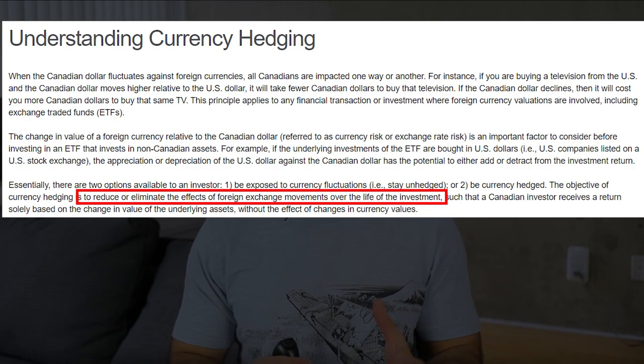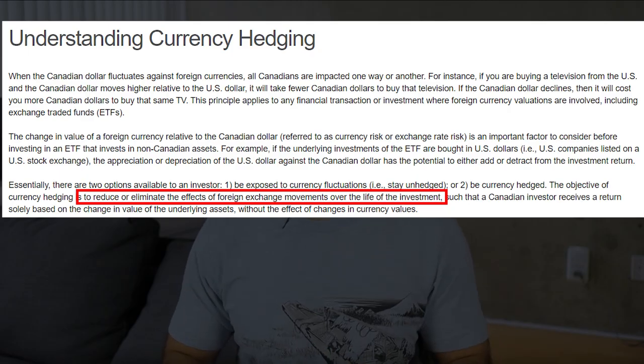For Canadians on the TSX, there are four good ones to look at: VFV, VSP, XSP, and ZSP. These are all in Canadian dollars, but this is where it gets complicated — which one to choose, which currency to use, and which account to purchase them in. VSP and XSP are both currency hedged. Currency hedged means they have systems in place so your investment doesn't get affected by fluctuations in the US dollar or the Canadian dollar. Your investment only depends on the performance of the fund, which is the S&P.